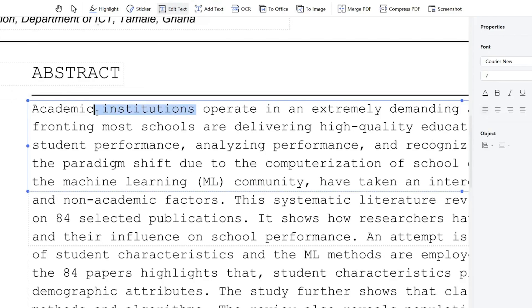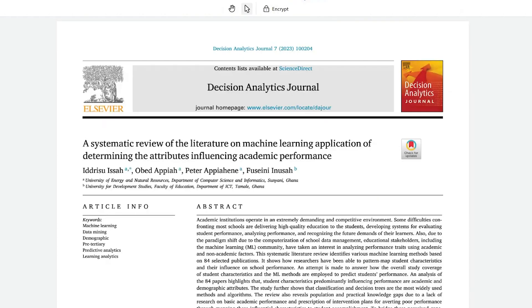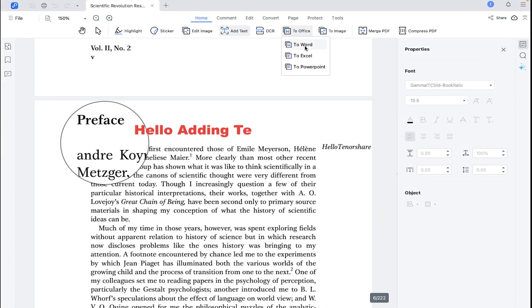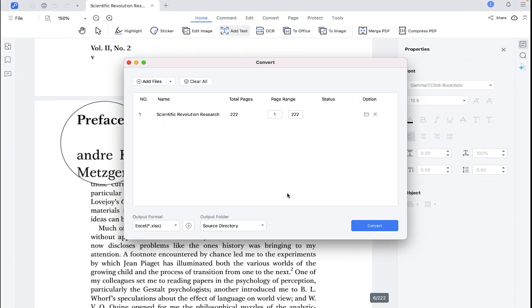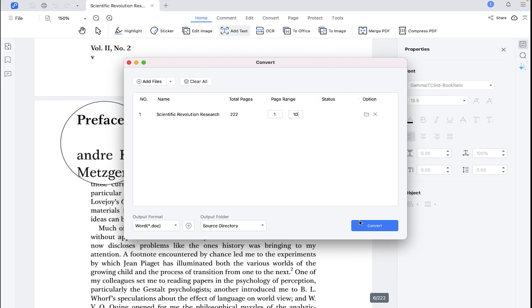And as I said earlier, this PDF editor is all in one for all type of documents. And let's say if you edit your file and now you want to export it into other formats from PDF, then the Tenorshare has got all the formats, including Word, Excel, PowerPoint, etc.